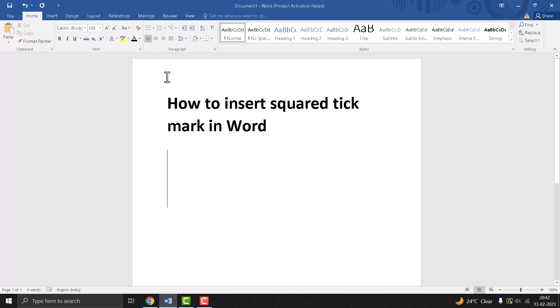Hello friends, today in this video I will show you how to insert square tick mark in Word. This is a very easy and simple method. First you need to...